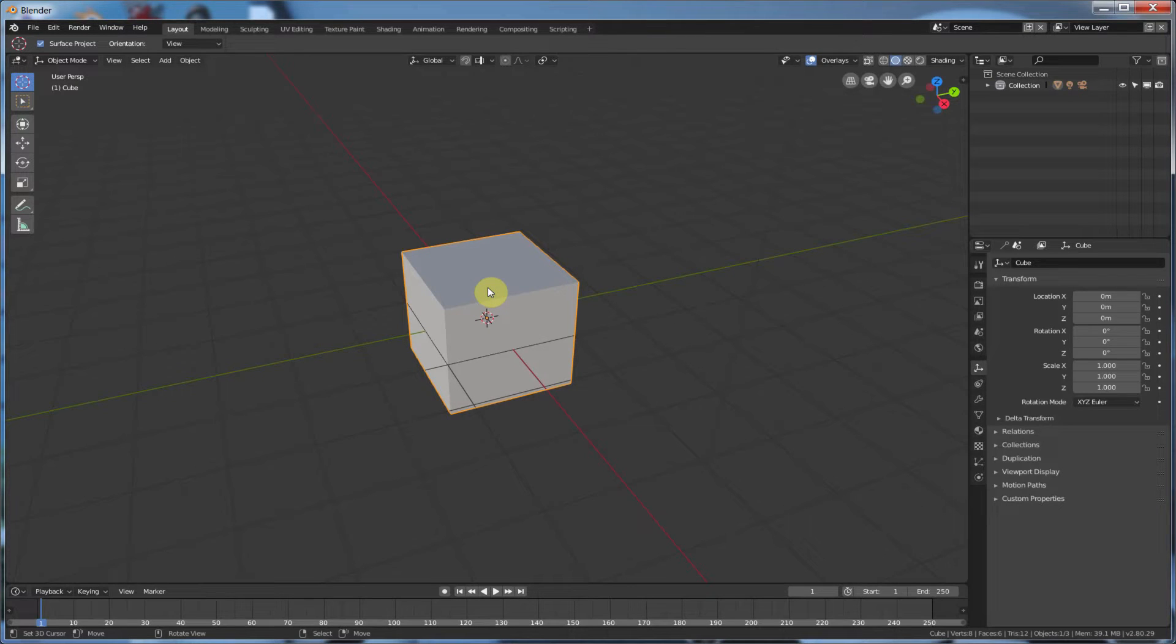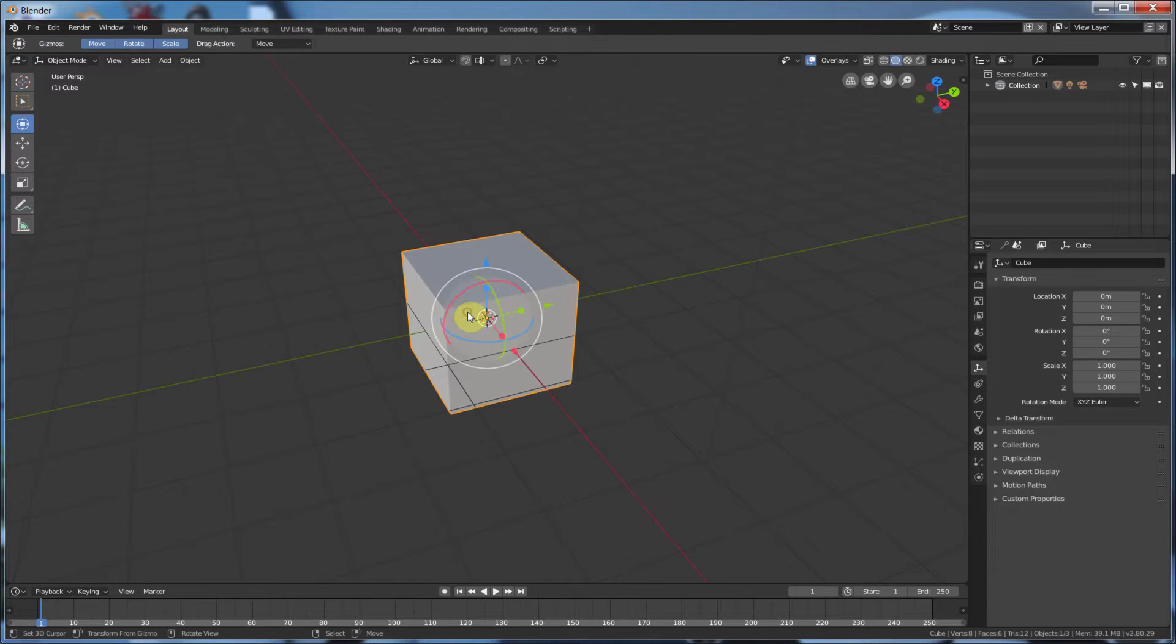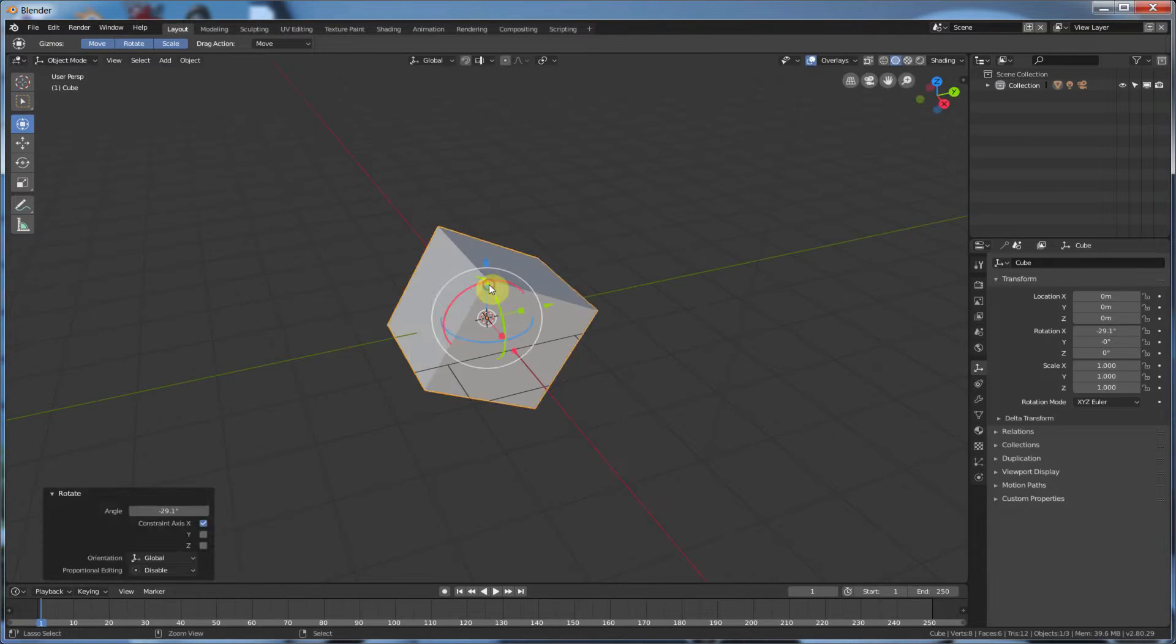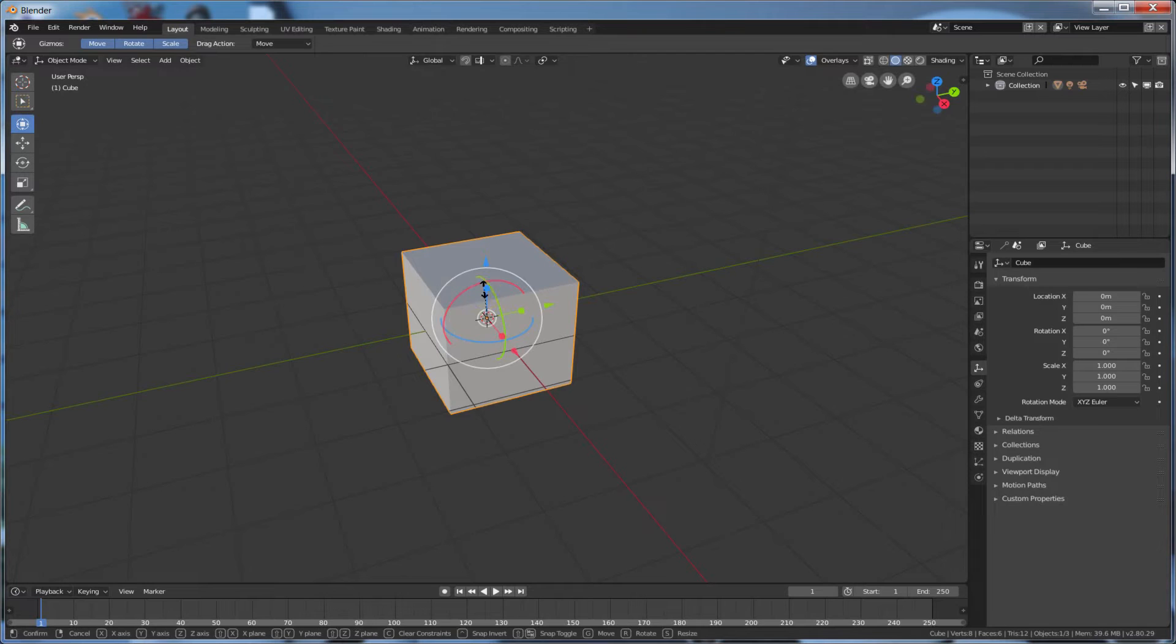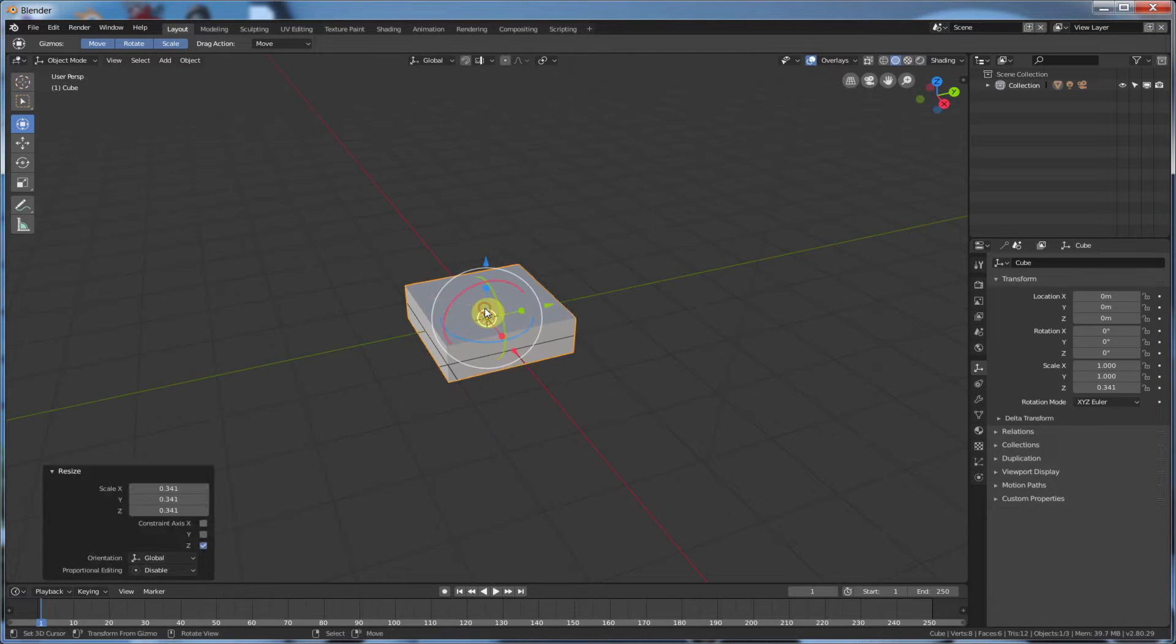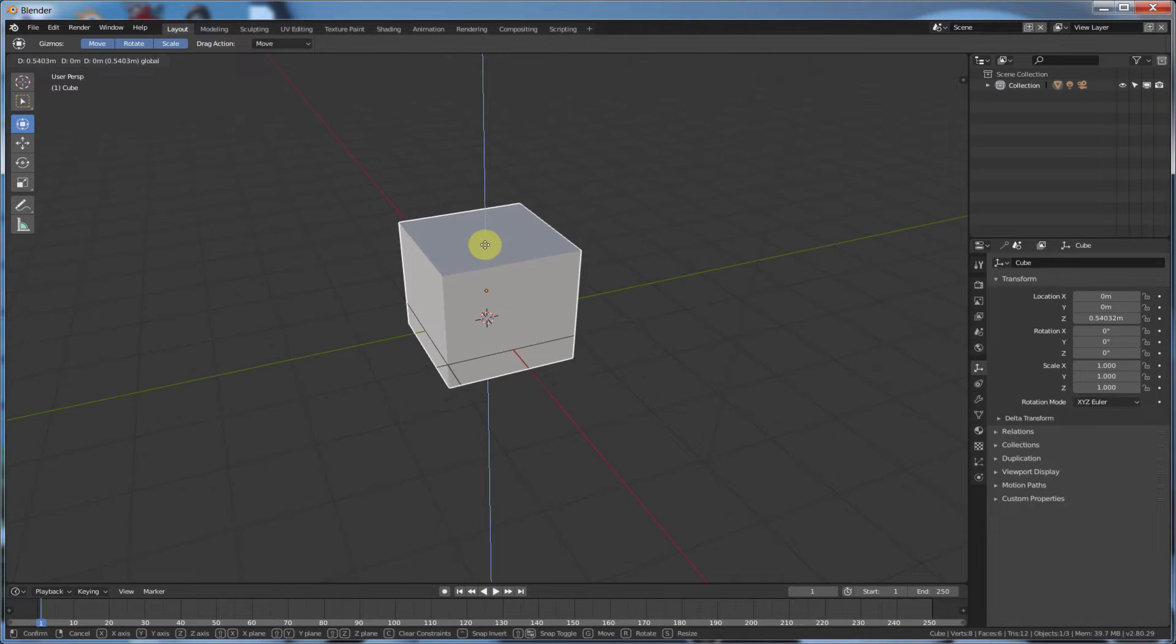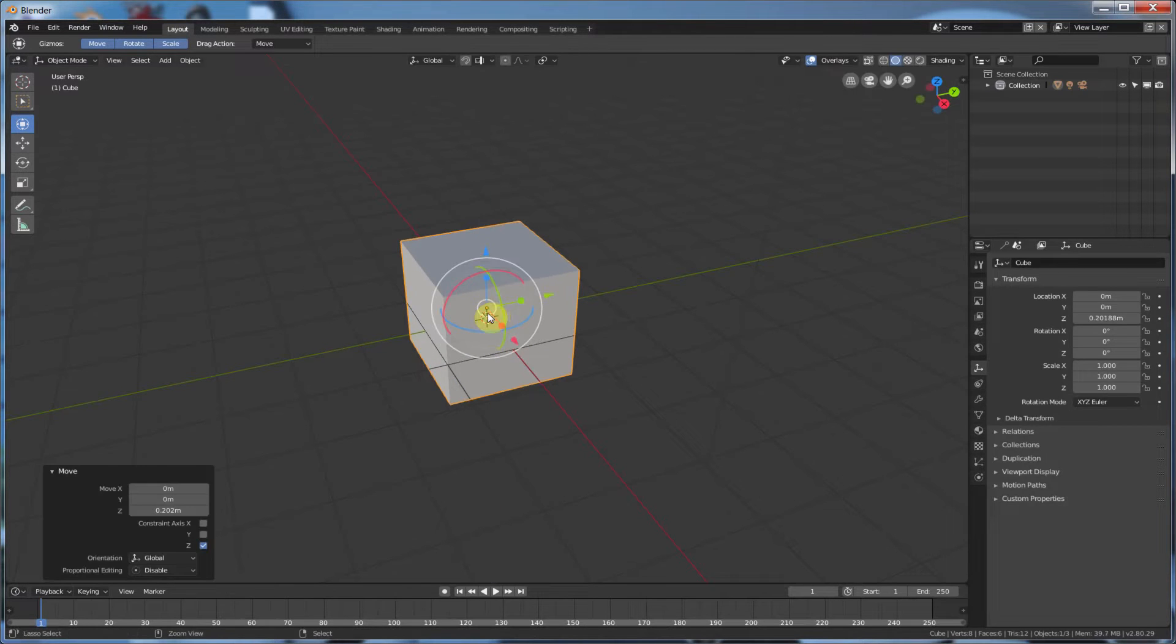So, for example, if I hit Spacebar and I choose Transform, you see it's rotating from the middle. If I scale it, scaling from the middle. If I move it, it kind of moves from the center.